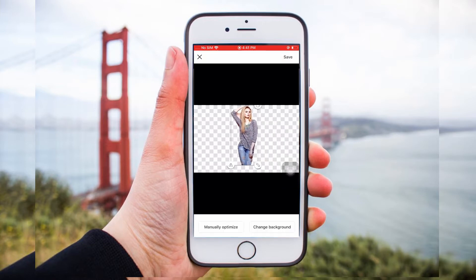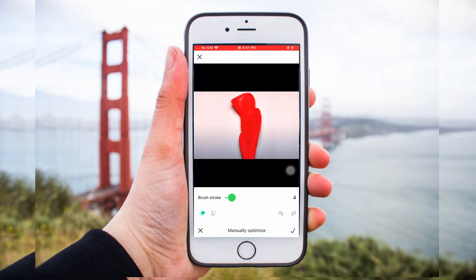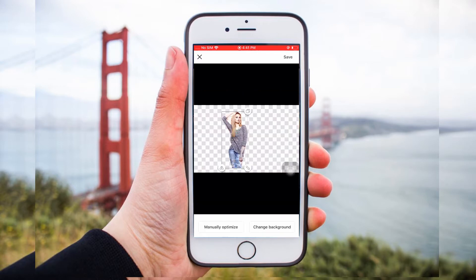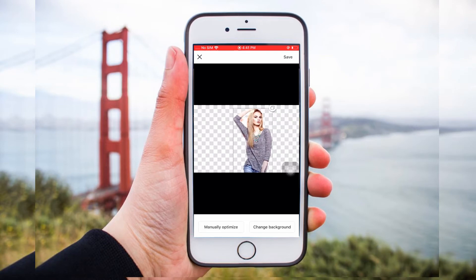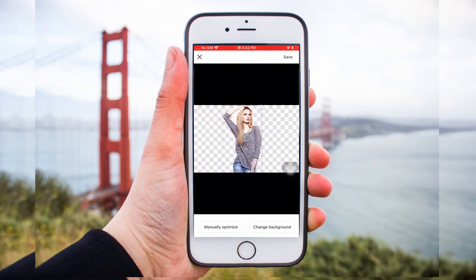If you are not satisfied with the result, tap the Manual Optimize button to manually keep and remove the excess background. Also, you can zoom in and out the subject, flip side by side, and duplicate it.